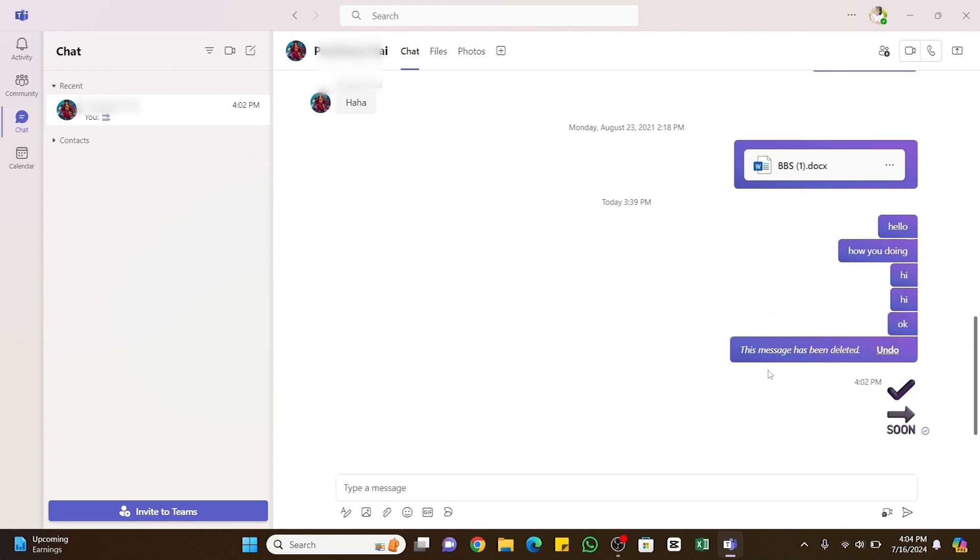Also note that in Microsoft Teams, you can only delete messages you have sent. You can't delete messages from other people. When you hover your cursor over a message sent by other people and click on the three dots at the top, you won't find the delete button.